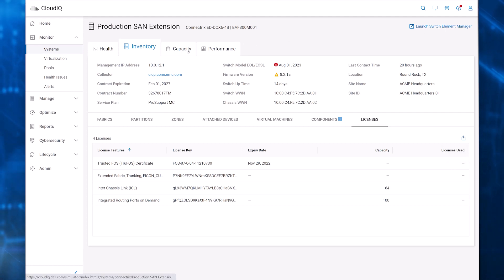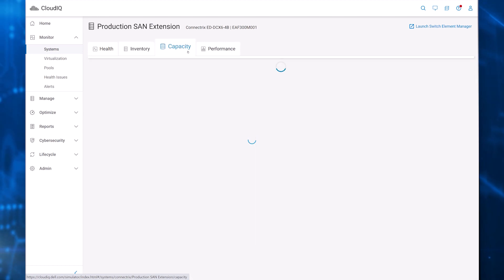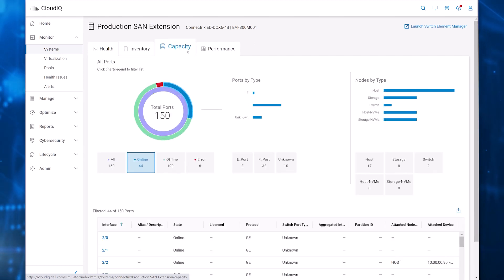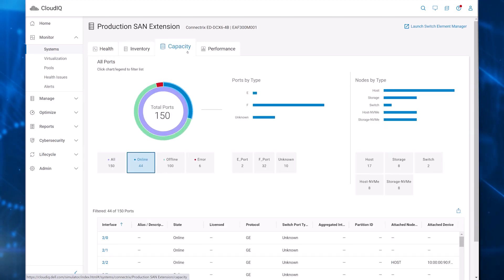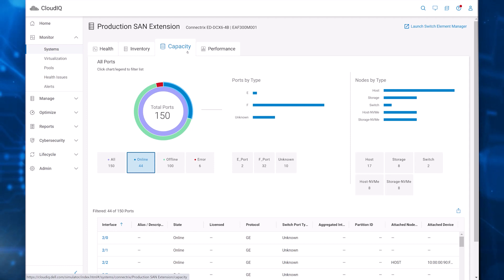The Capacity tab provides a breakdown of the various port types. The bottom of the page shows port attributes, including the port status and attached device.